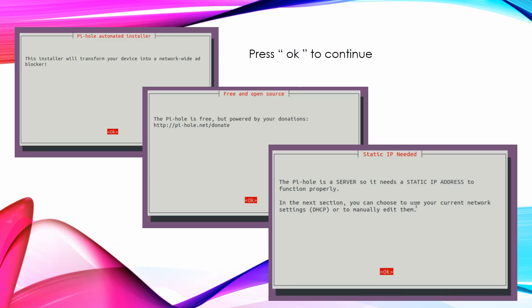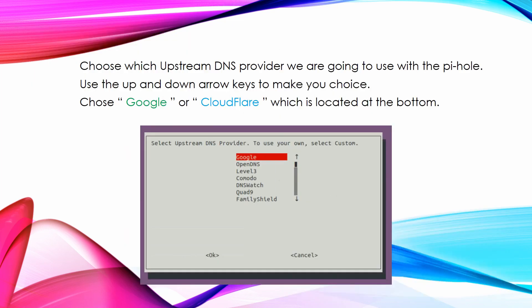The next few screens will walk you through what Pi-Hole is. Just press Enter to continue on. Now we have to choose which upstream DNS provider we are going to use with the Pi-Hole. Use the up and down arrow keys to make your choice. Choose Google or Cloudflare.